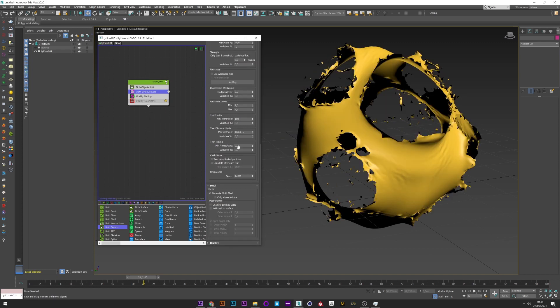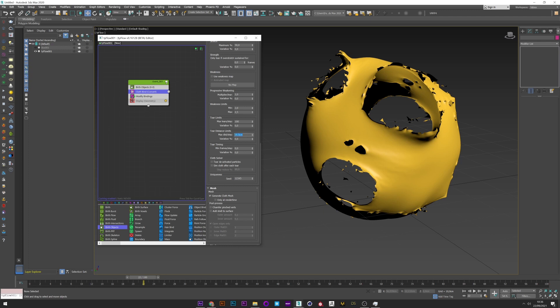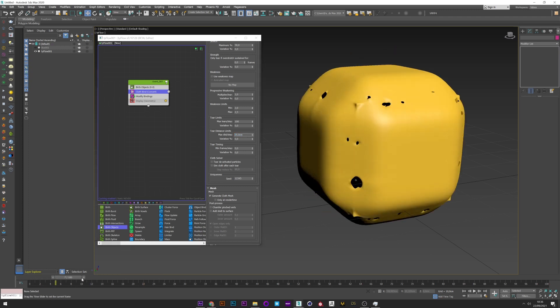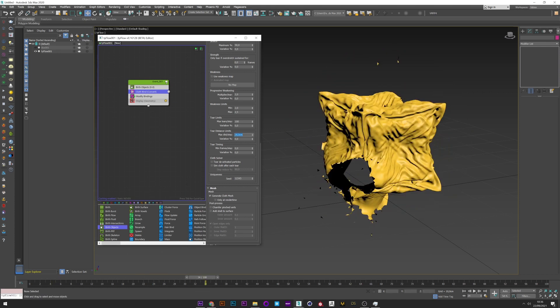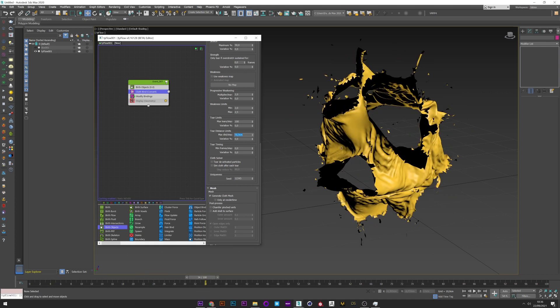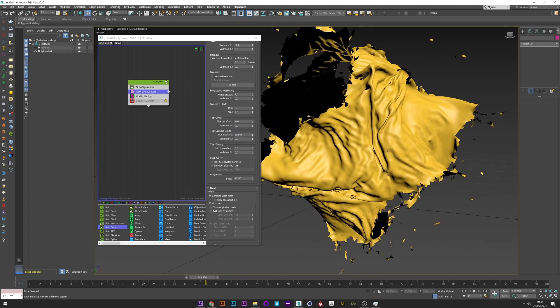If I increase the multiplier value, maybe to 2, we can see the cloth is stronger and we have less tearing. What I want to finish with is the tear distance limit — it's a setting that really affects the final look of your cloth simulation, and it's a setting I really love to play with to get a beautiful cloth tearing effect.